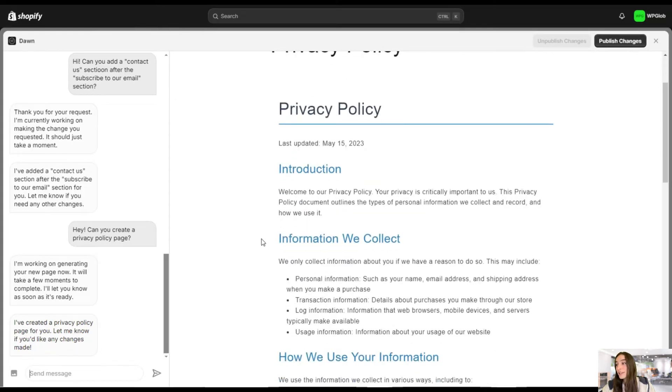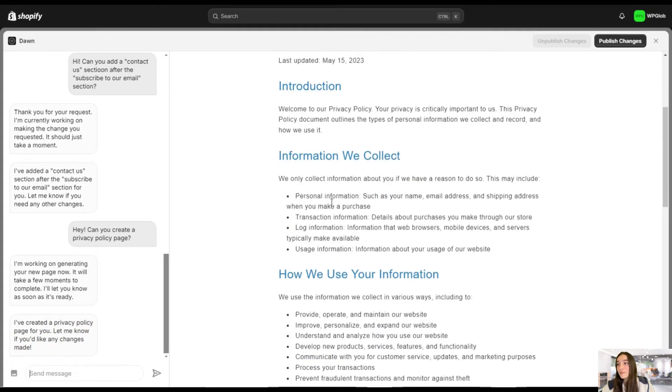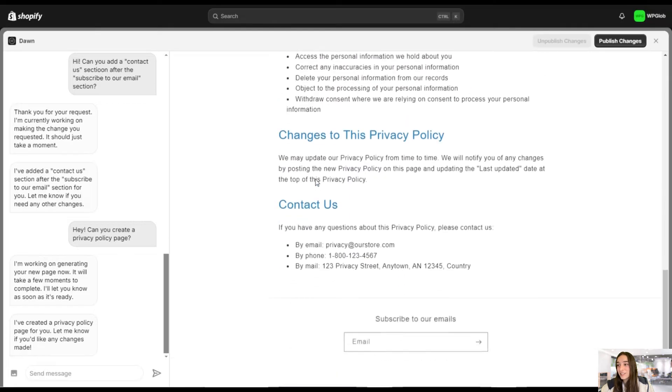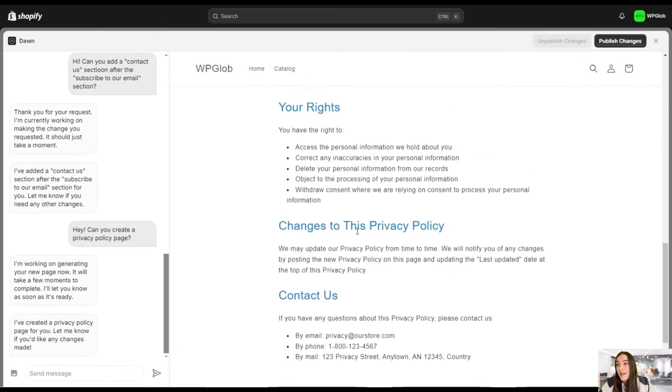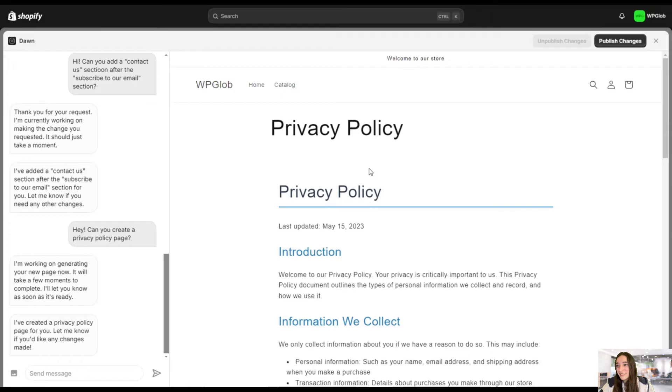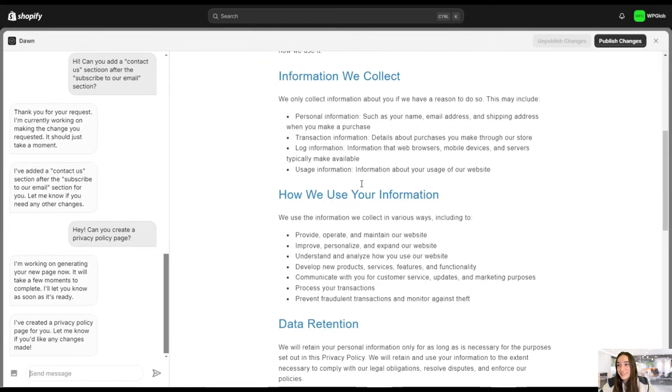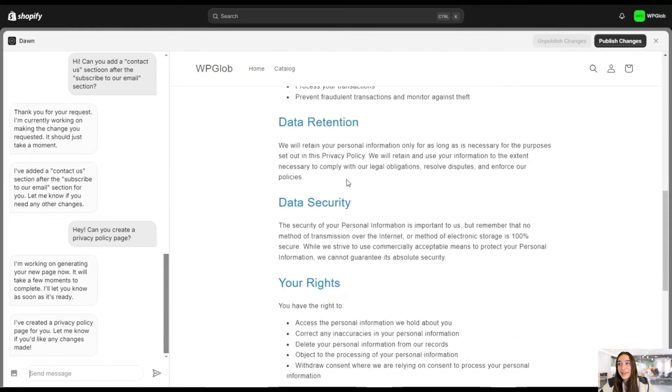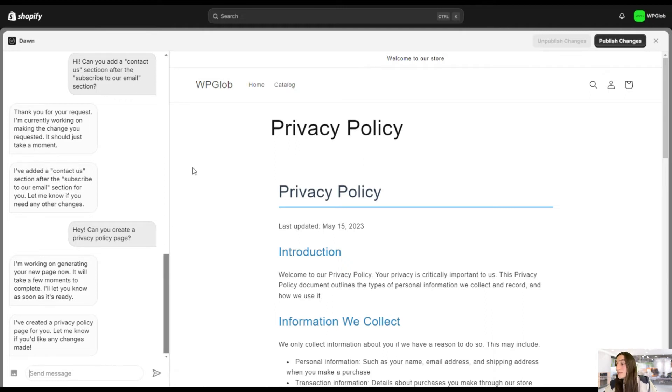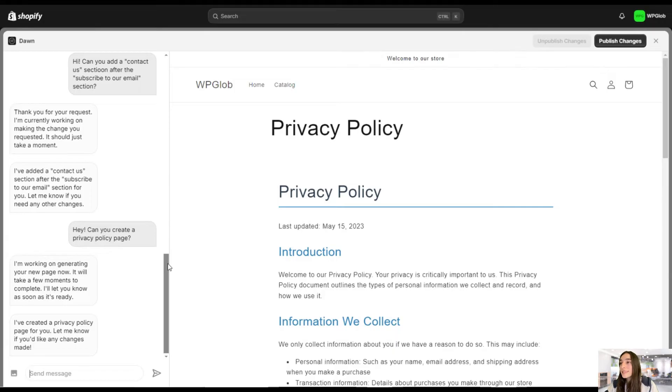Great, so it created the privacy policy page. And you can see it actually appear right on my screen. And I'm really amazed. Done. Great, I didn't know that it could do this, this easily and this fast. So it's really amazing. Okay, done with this. So let's ask another question.